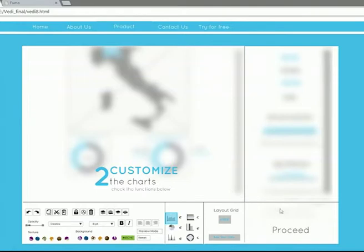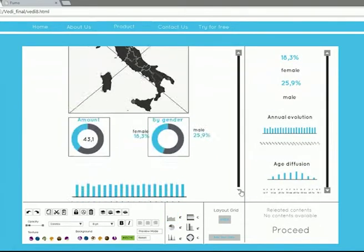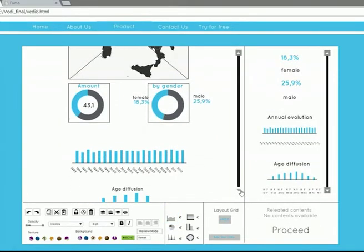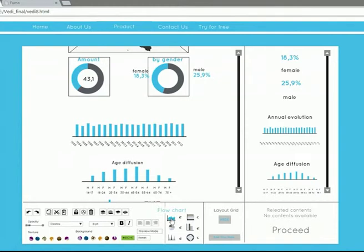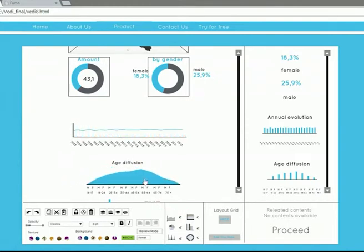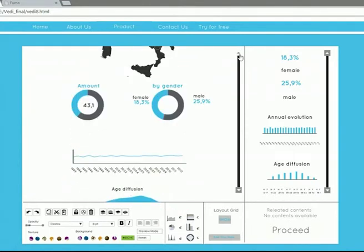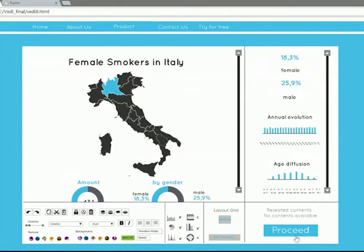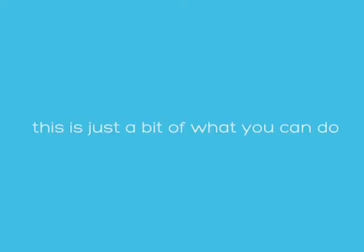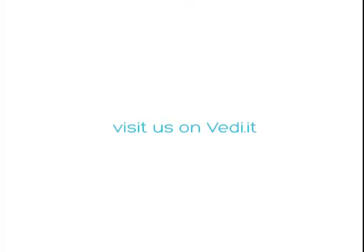Customize the chart and check the functions below. This is just a bit of what you can do. Visit us on Vedi.it.